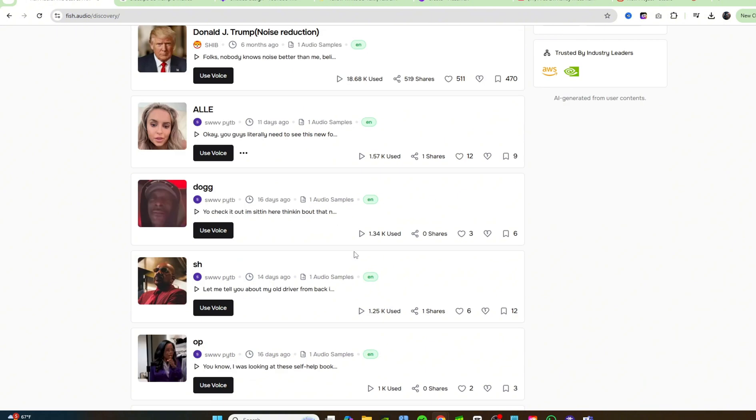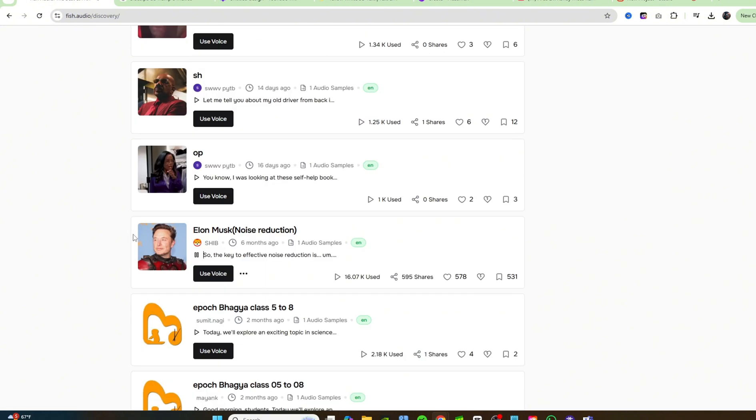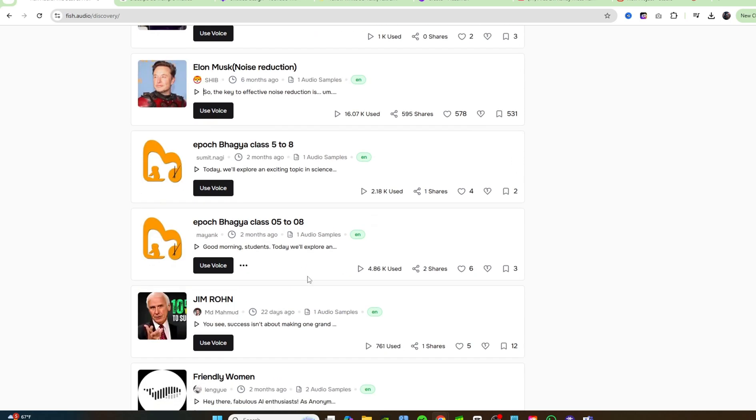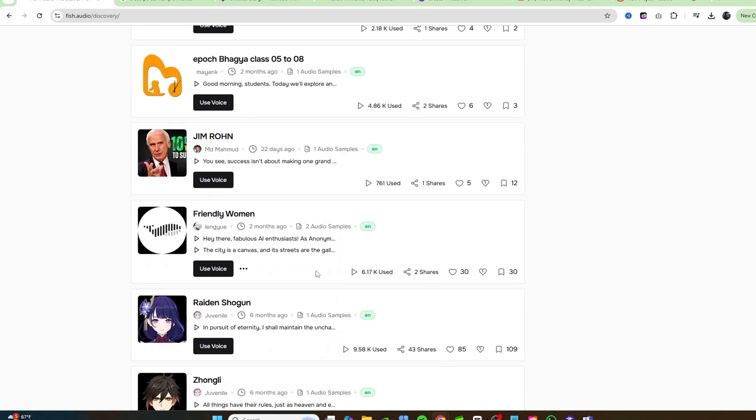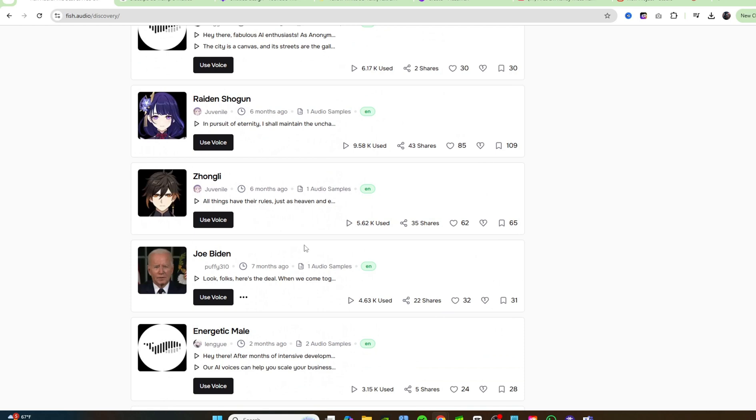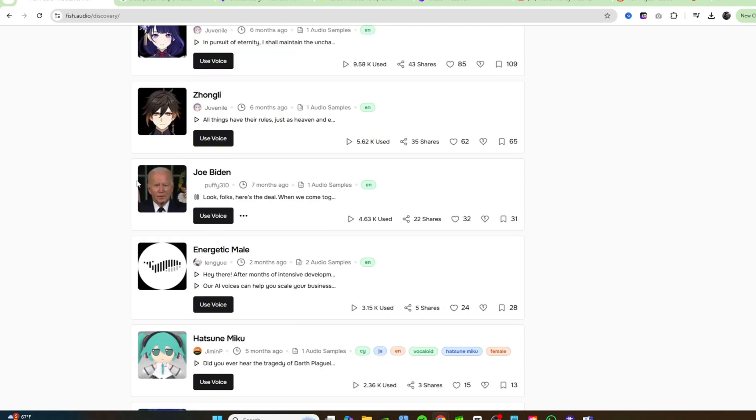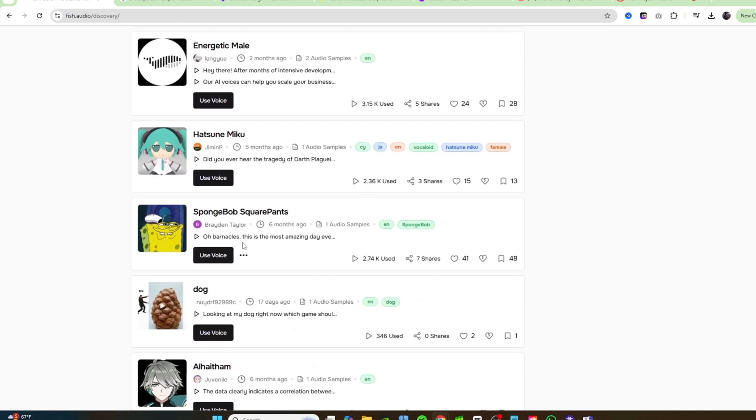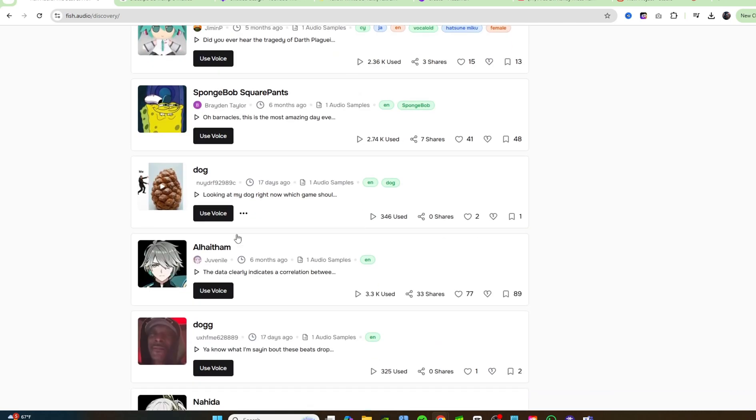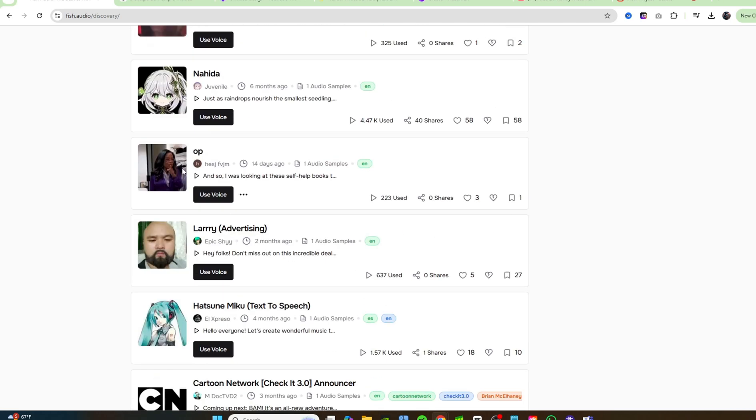As you can see, they're very, very accurate. So the key to effective noise reduction is understanding signal processing. It definitely sounds like Elon Musk. He sounds like an Android robot. Sometimes people tell me I sound like an AI robot. Look, folks, here's the deal. When we come together as Americans, there's nothing... That's Joe Biden. He is gone from the White House, guys.